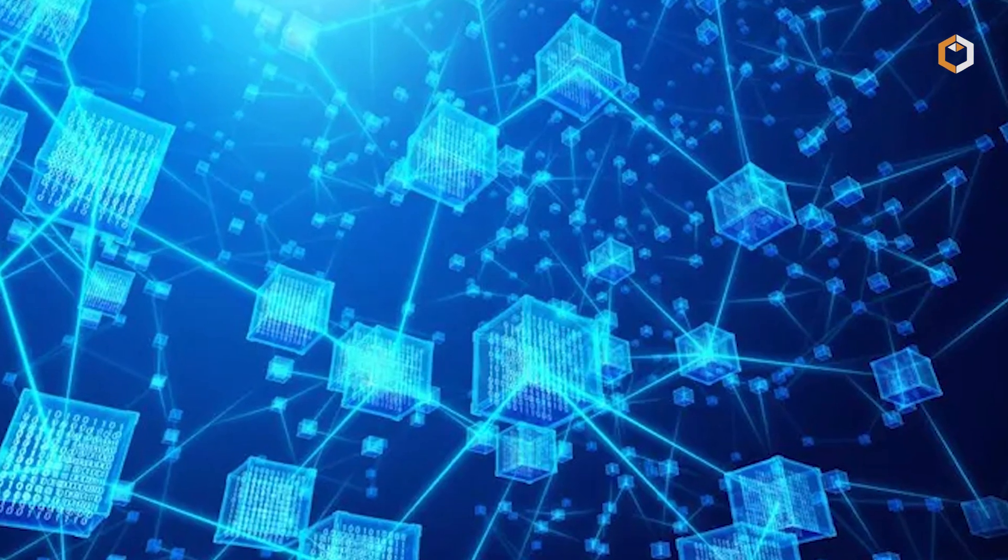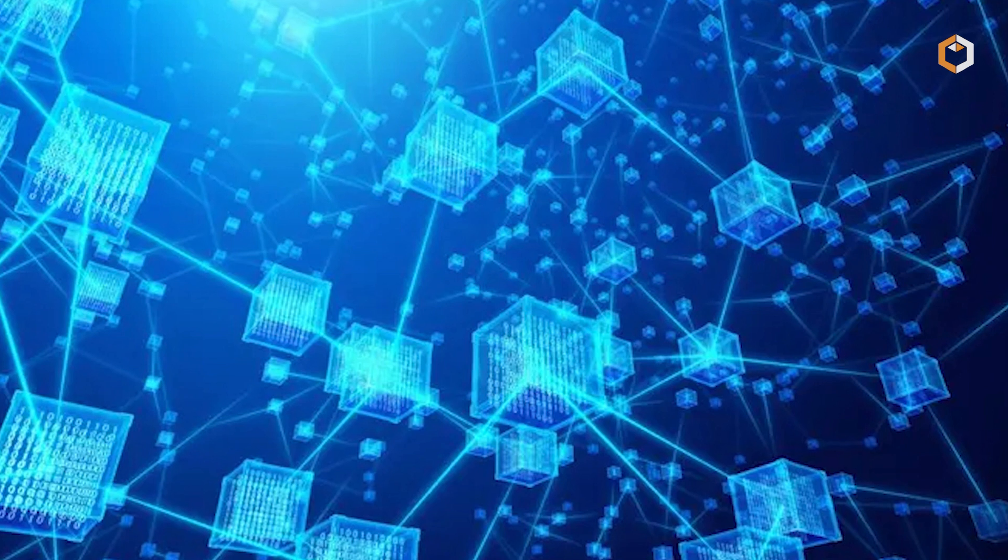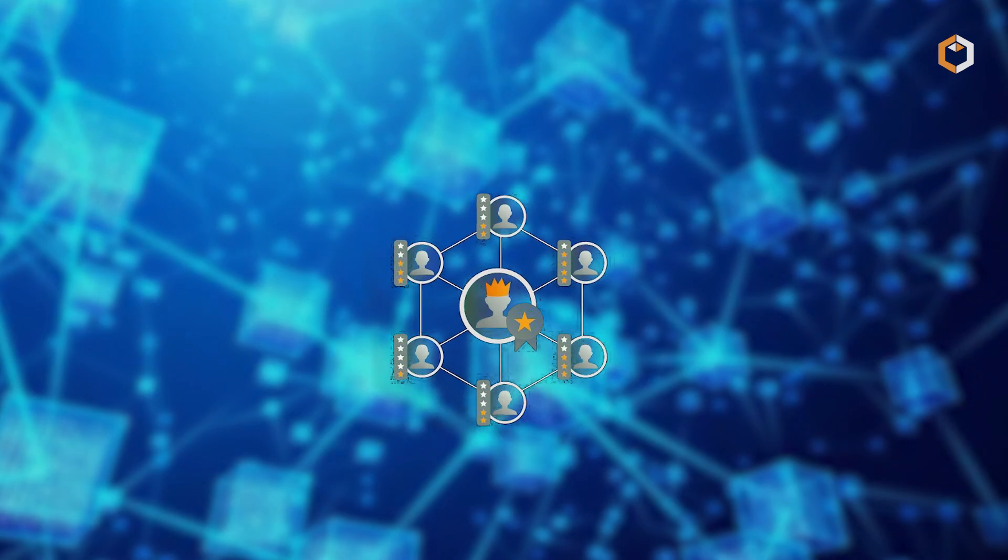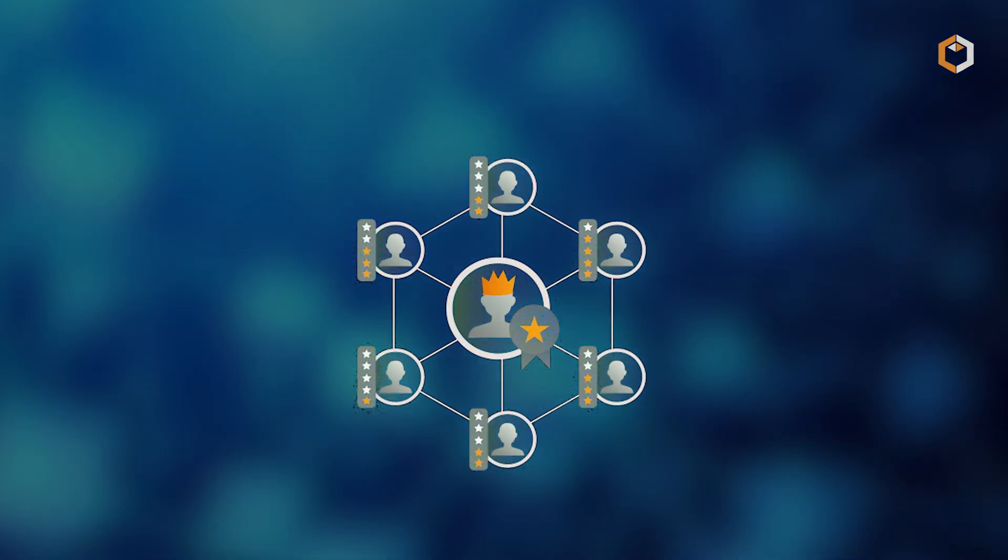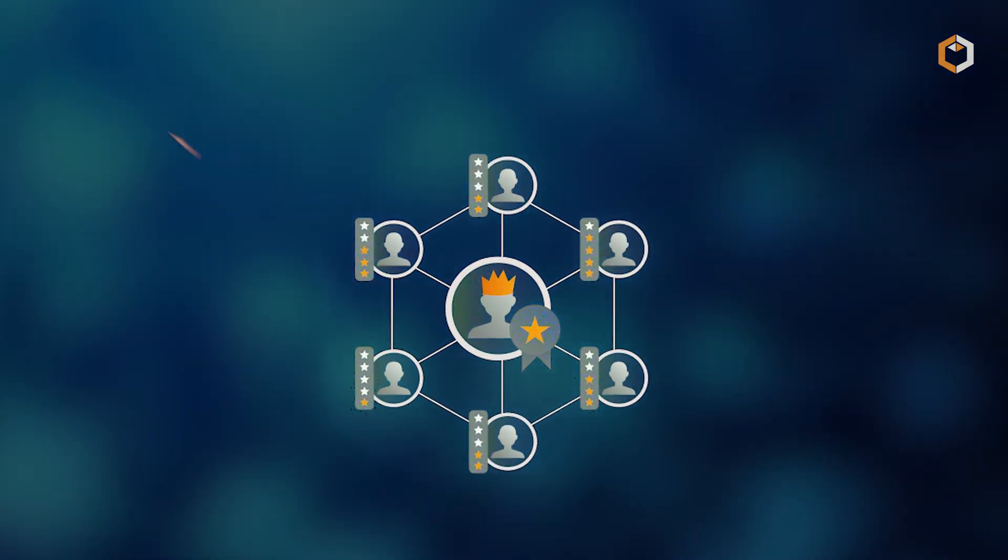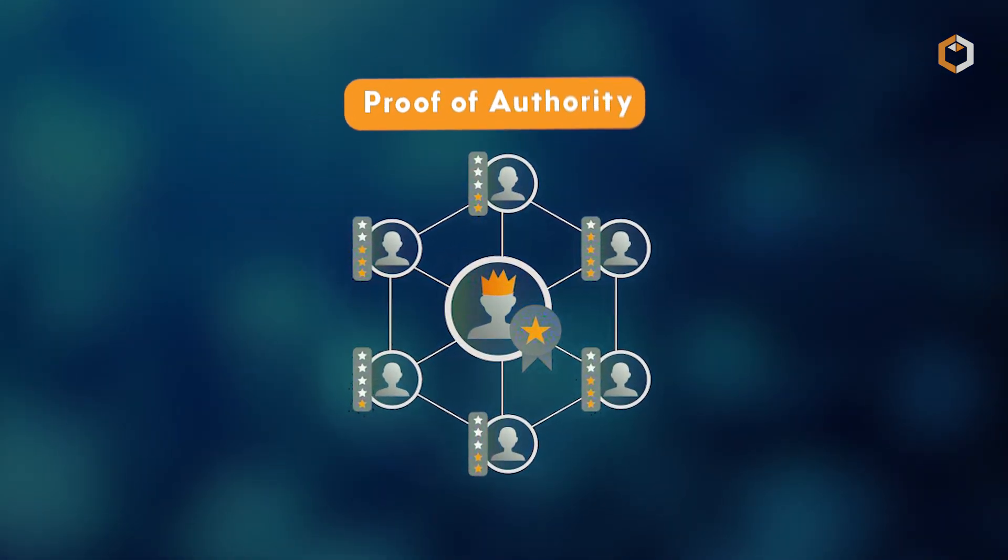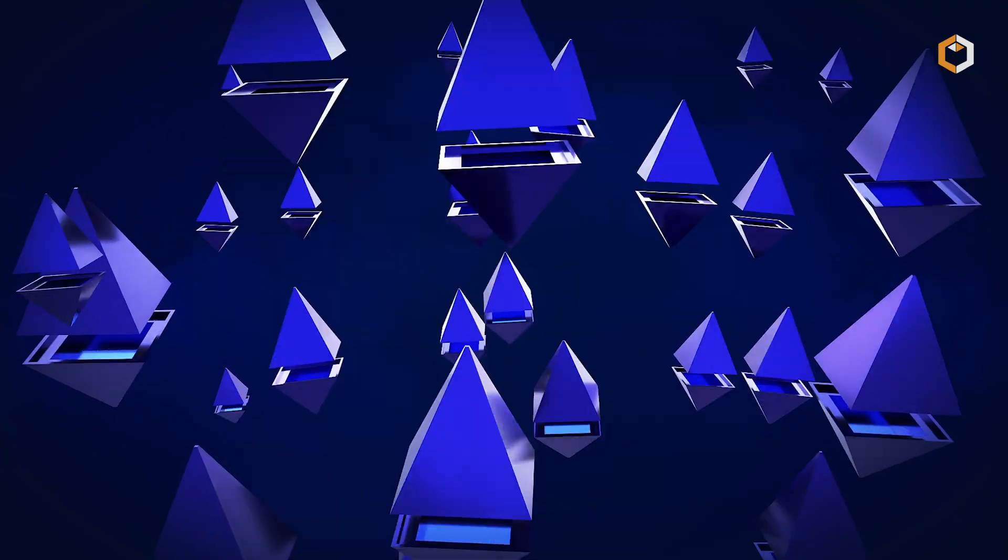However, as blockchain technology evolved, other consensus mechanisms were introduced, including proof-of-authority.